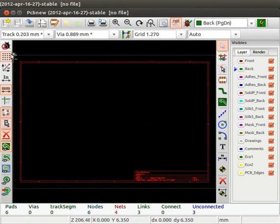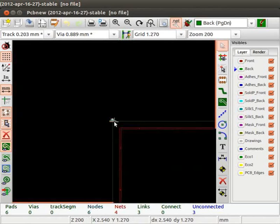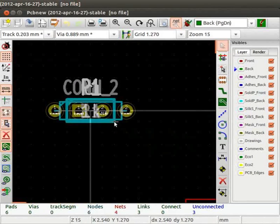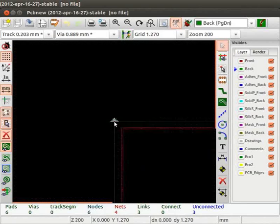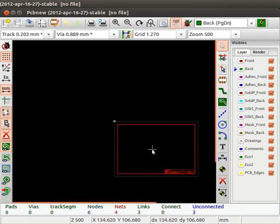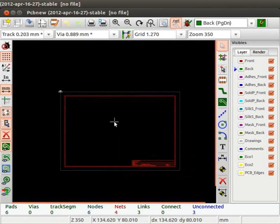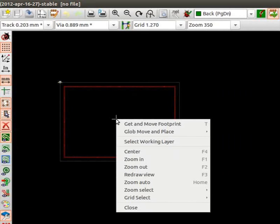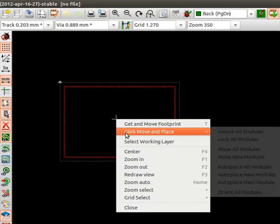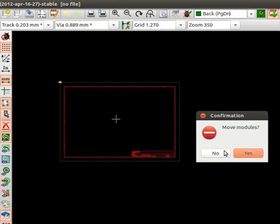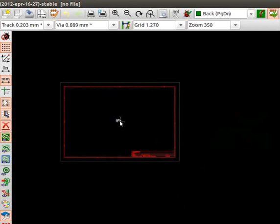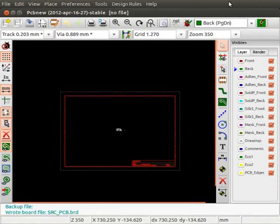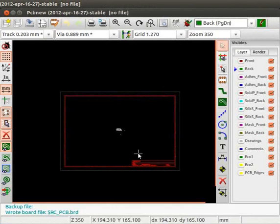Note that the component footprints are placed at the top left corner of the layout editor window. To get a proper view, we have to zoom in. Place the cursor near the top left corner. Zoom in by pressing F1 key. Zoom out by pressing F2 key. You can also use the scroll button of your mouse to zoom in and zoom out. Let us now place the footprint modules to the center of the layout editor window. For this, I have to maximize the window. Click on Mode footprint manual and automatic move and place modules button from the menu bar. Place the cursor near the center of the window. Right click and choose Globe move and place. Choose Move all modules. Click on Yes. Now, let me restore this window. Now, you can see that the modules are at the center.